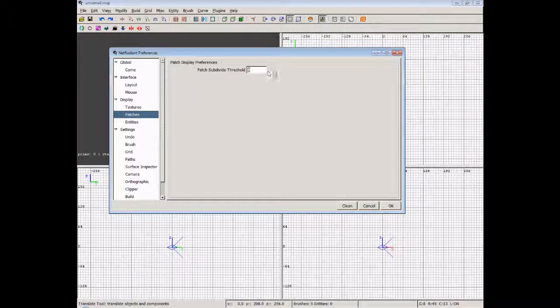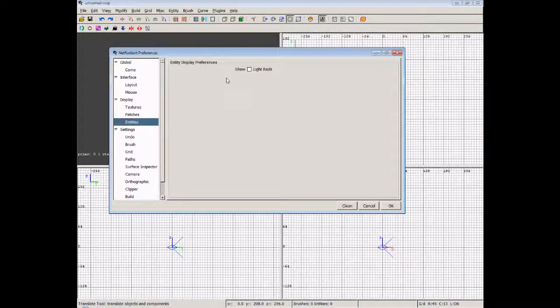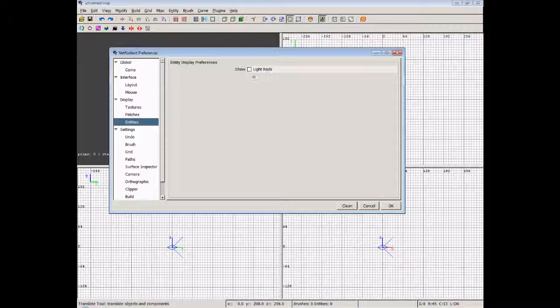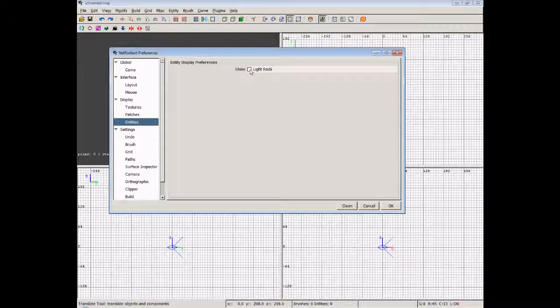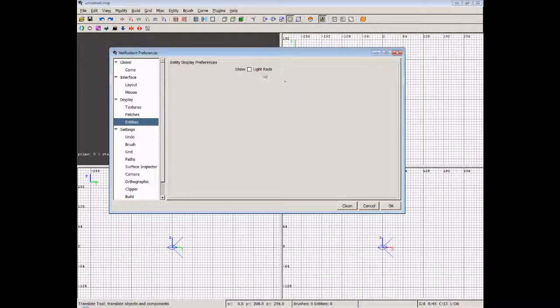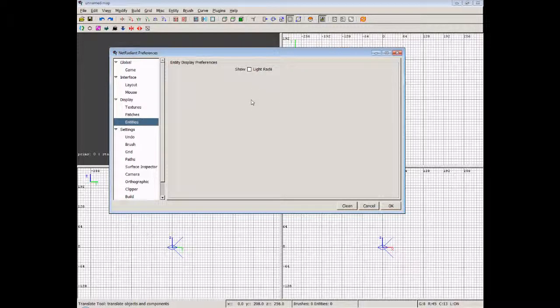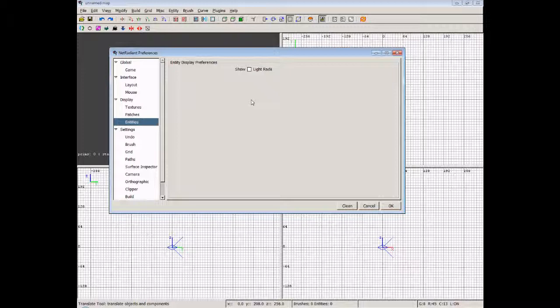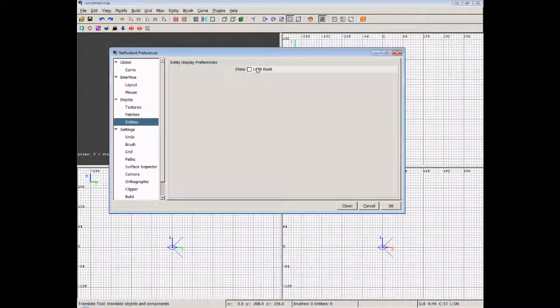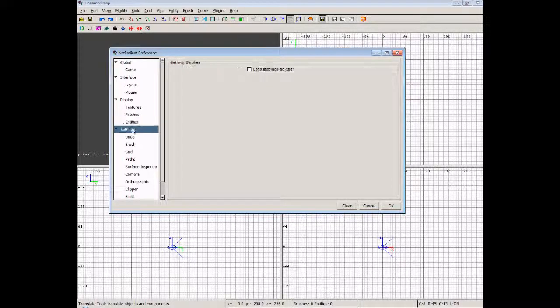Patches, don't need to really touch that. Entities: you can show the light radius or light radii. Basically this just provides a big red circle when you have a light entity selected in your map. It's not really very useful, it can help with debugging, but it doesn't really give you any sort of real-time light or indication of how the light will actually work. It does vary game to game, so this really isn't very useful, I find.